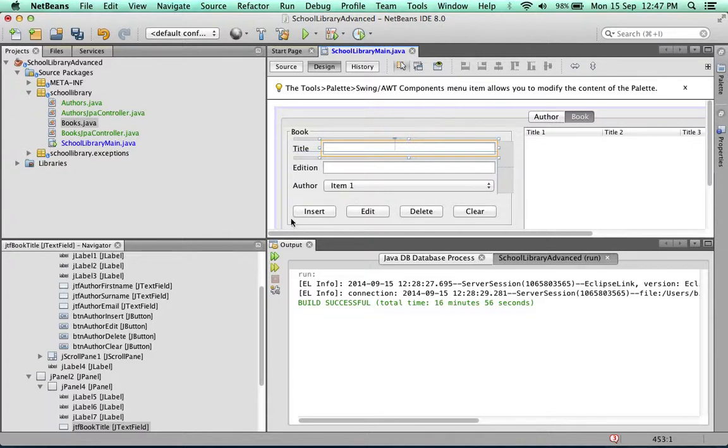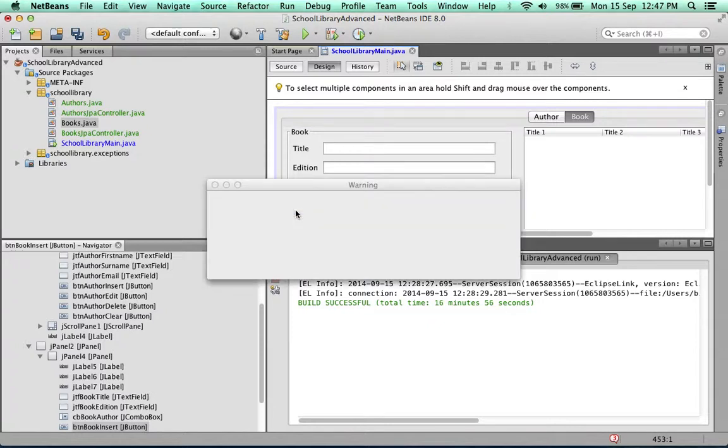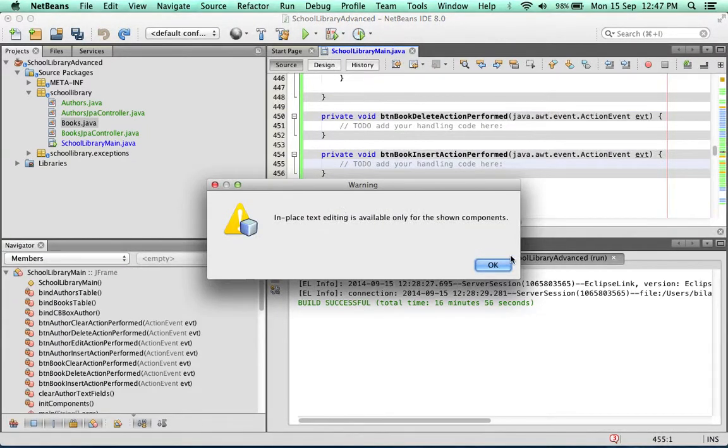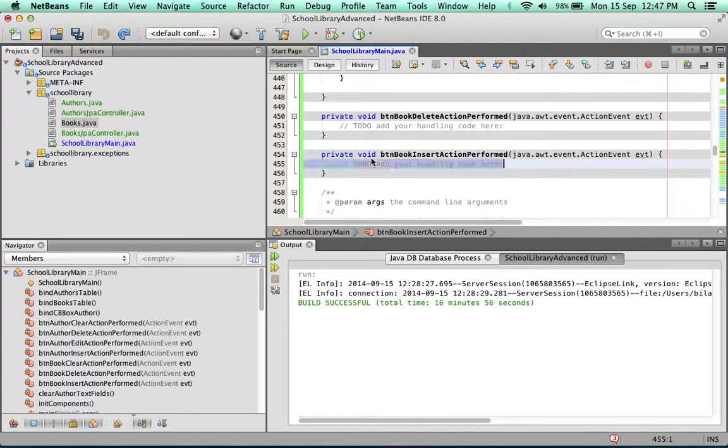Let's start off with that. We double-click on the insert button because we're going to add functionality to it. Delete the comment.